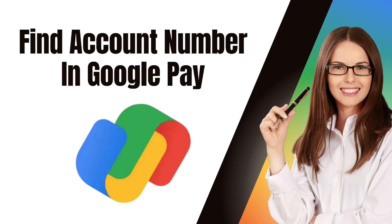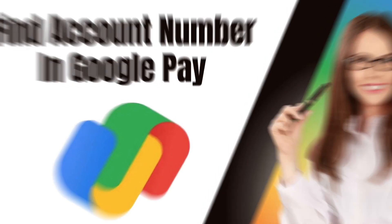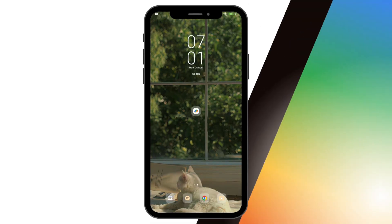How to find account number in Google Pay. What's up everyone, for today's video I'm going to show you how to find account number in Google Pay.